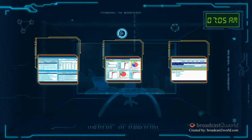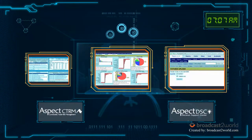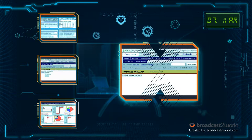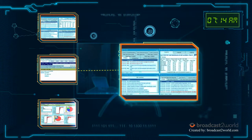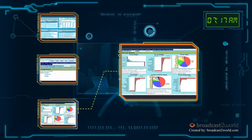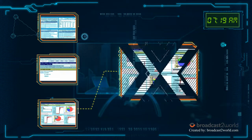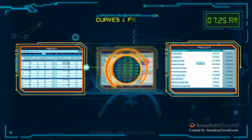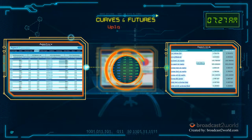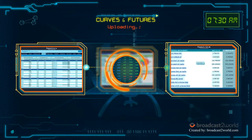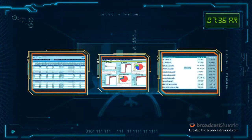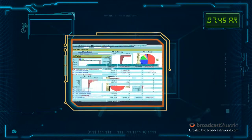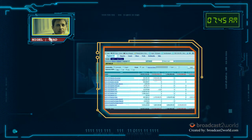Arriving at the office, Nigel sits in front of his Aspect DSC and Aspect CTRM screens. He switches between them and uploads his futures statements, truck sales and terminal inventories into Aspect CTRM. With a click of a button, Nigel loads his curves and futures prices from Aspect DSC to Aspect CTRM. He lives in the Aspect cloud — everything runs fast and simultaneously to help him trade efficiently.